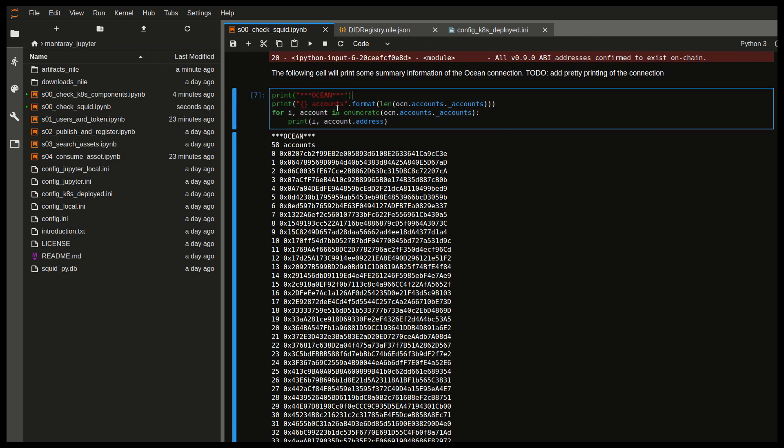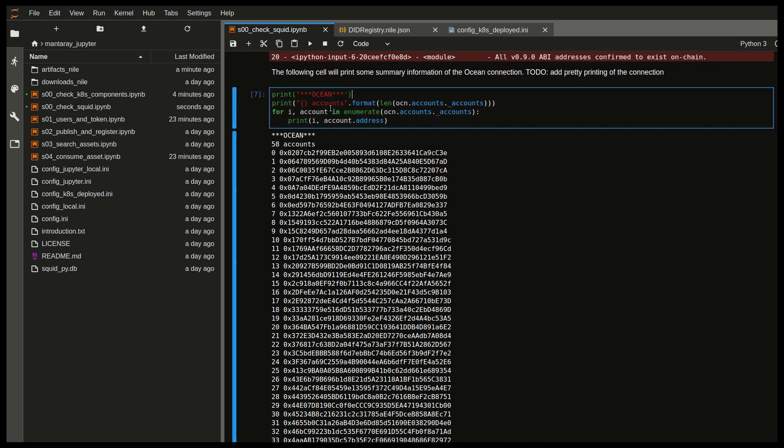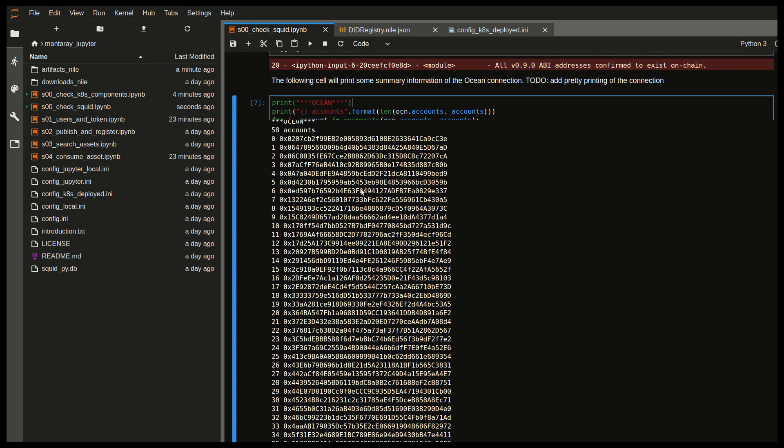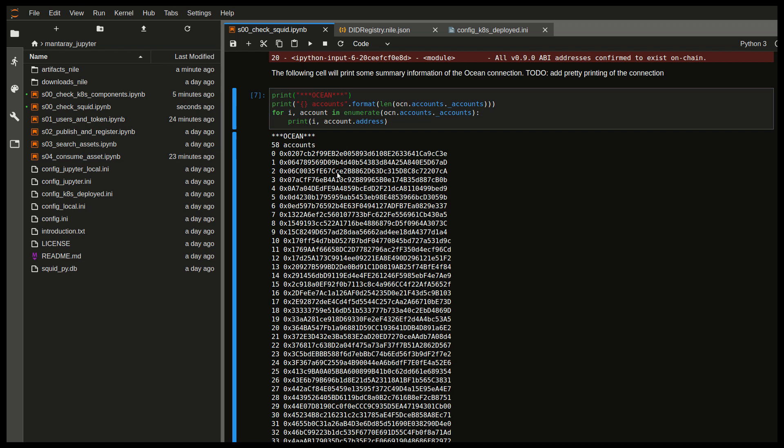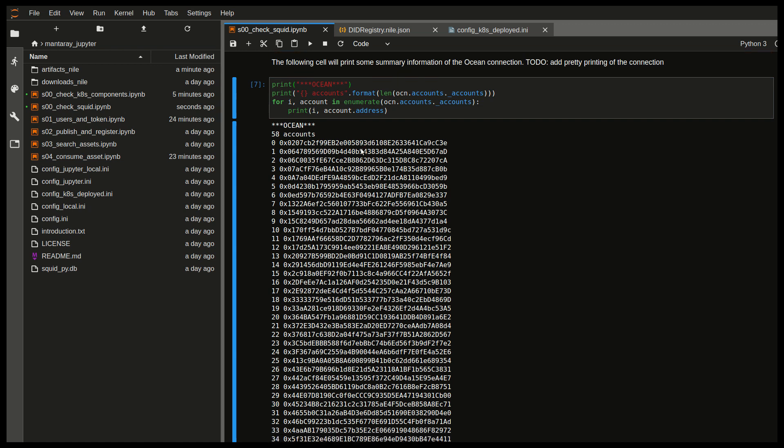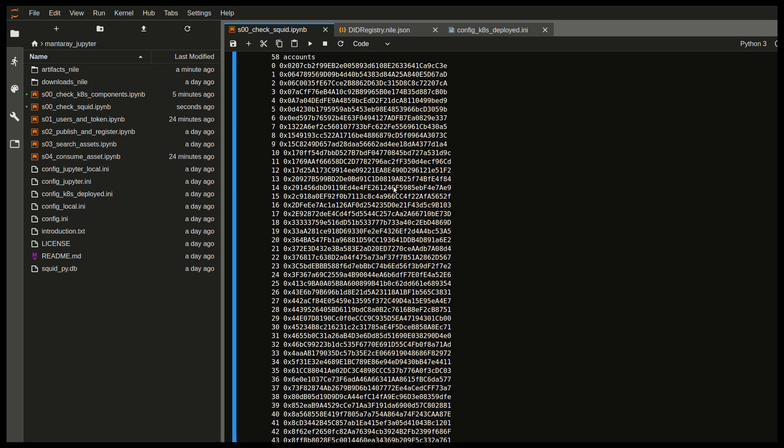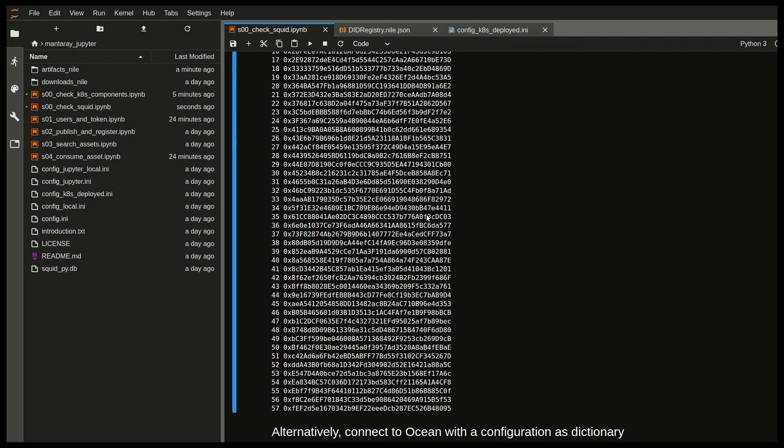So let's move to the next cell. So we have in MantaRay a series of test accounts prepared for you. So in this case, we actually have 58 accounts. And from these, we've been pre-allocated some of them just to play around with. And that's what we'll actually explore in the next notebook.